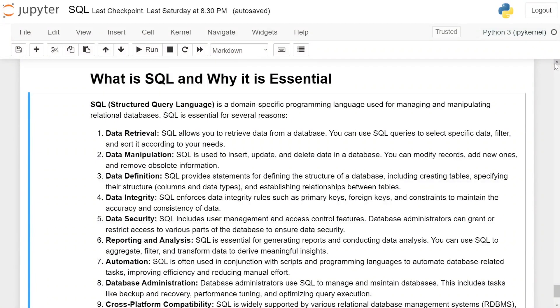What is SQL and why is it essential? SQL is a domain-specific programming language used for managing and manipulating relational databases. SQL is essential for several reasons.